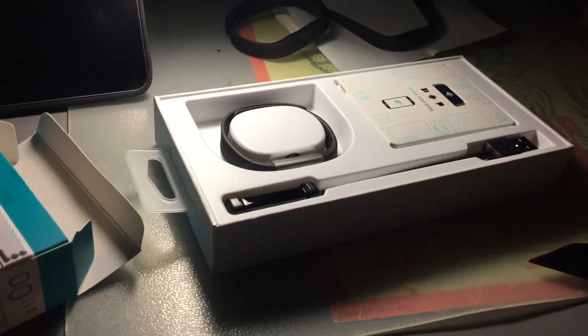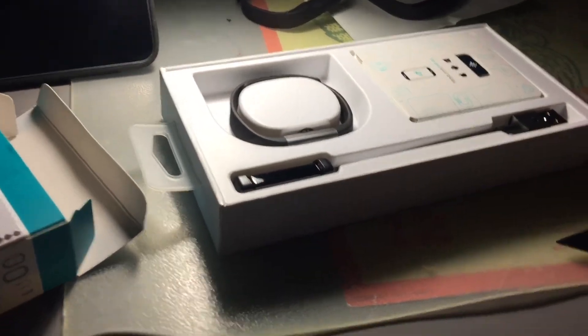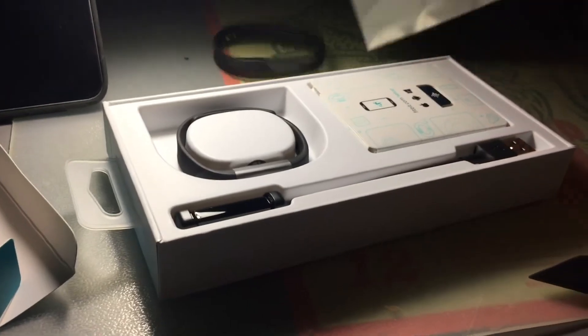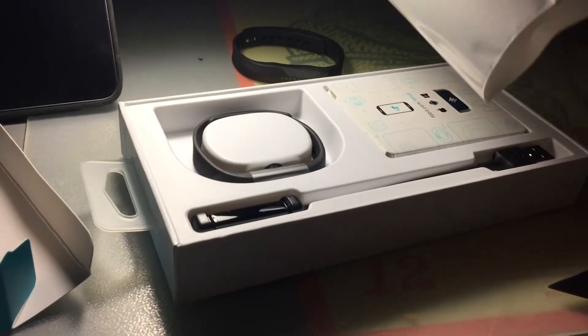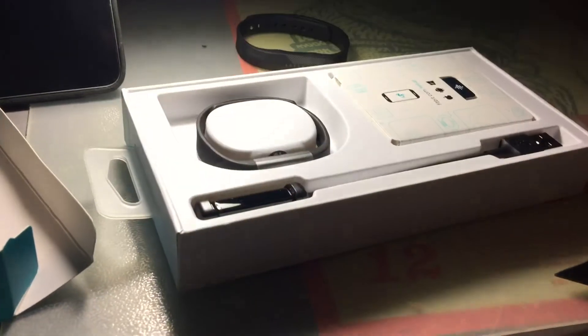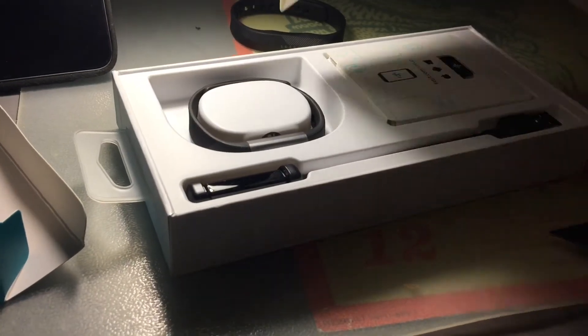And that's it for unboxing the Fitbit replacement.